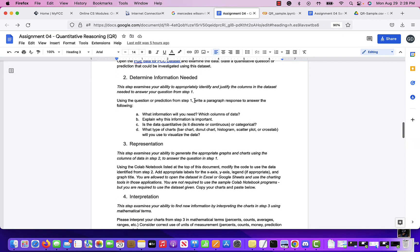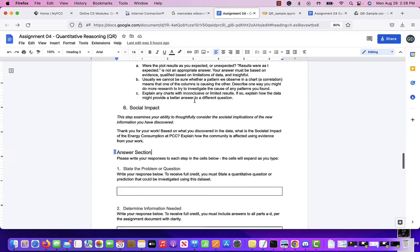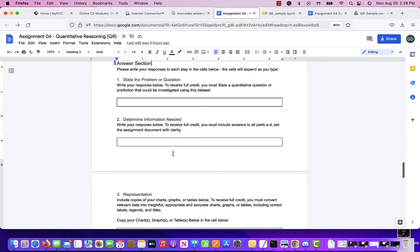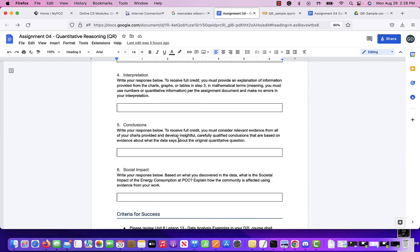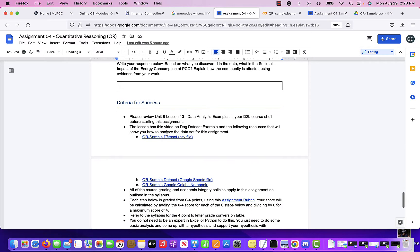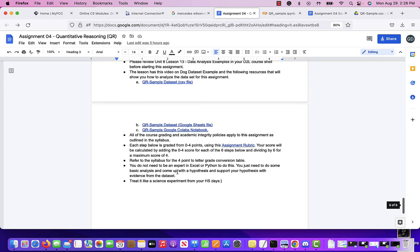You go through and answer all of these questions — the same ones are in your assignment document. There are criteria for success at the bottom that explain how you'll be graded. It's very much like a science experiment: you come up with a hypothesis, run an experiment to see if it's correct, and check whether you have enough data to support it either way.